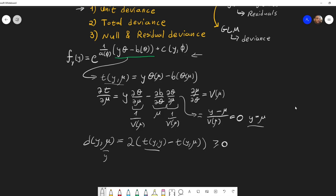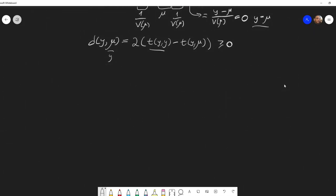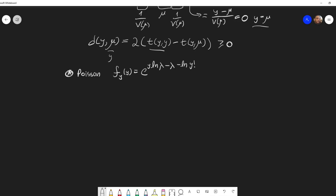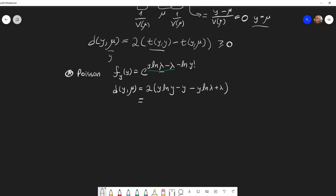Let's calculate two examples. For the Poisson distribution, we've seen that the PDF can be written in exponential family form, where t(y, μ) takes a specific form. The unit deviance for the Poisson distribution is 2 times [y ln(y/λ) − (y − λ)], where λ is the mean of the Poisson distribution.